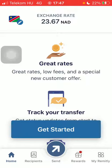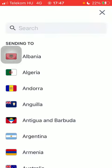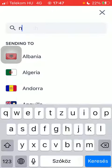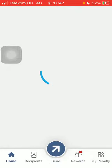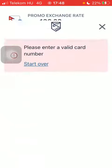First of all, open the application on your phone, tap on the flag icon and type in Nepal into the search bar, tap on it and click on get started at the bottom of the page. After that you will be able to type in the amount of money that you would like to send to your recipient.